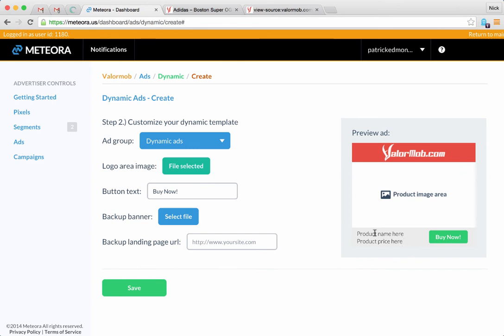If for some reason the user had a problem, or maybe the inventory count is off and there's no more left of that product, or some other reason we can't show them a product ad and we know it's going to be bad if we do, then we're going to show a backup banner.